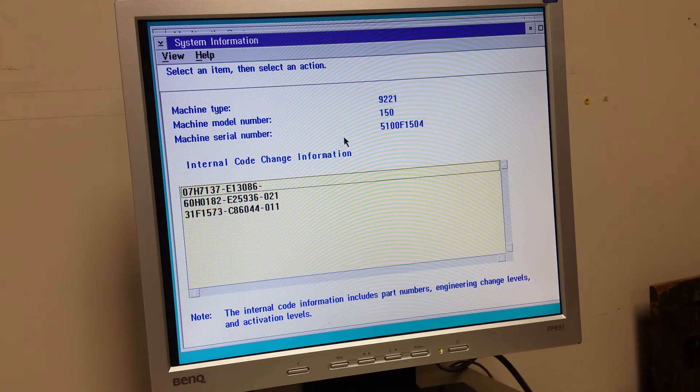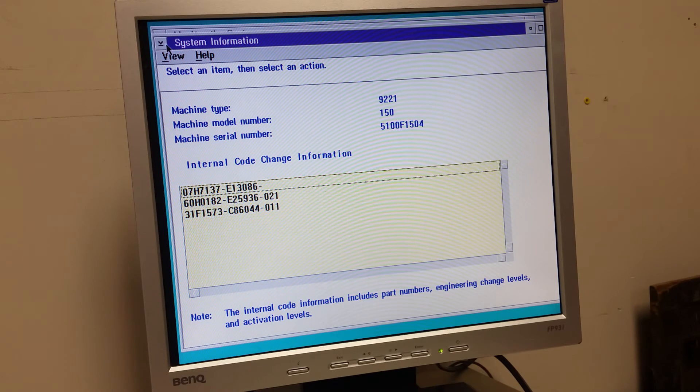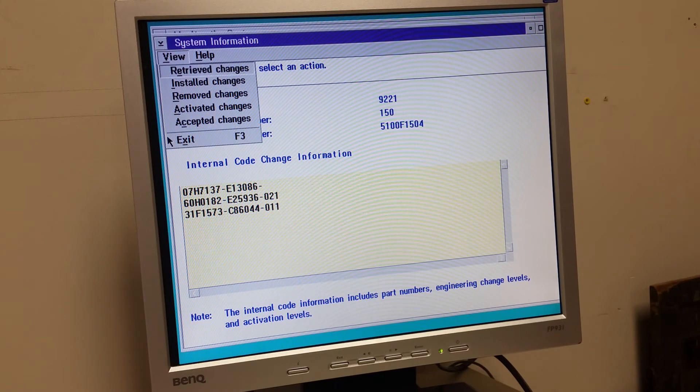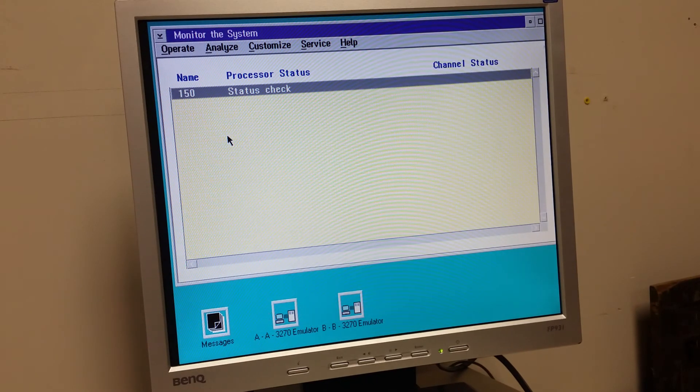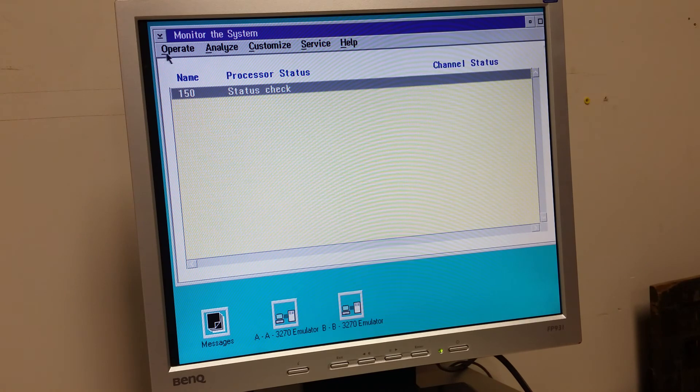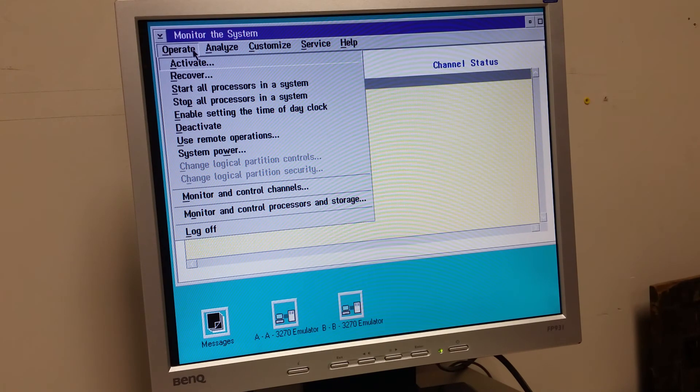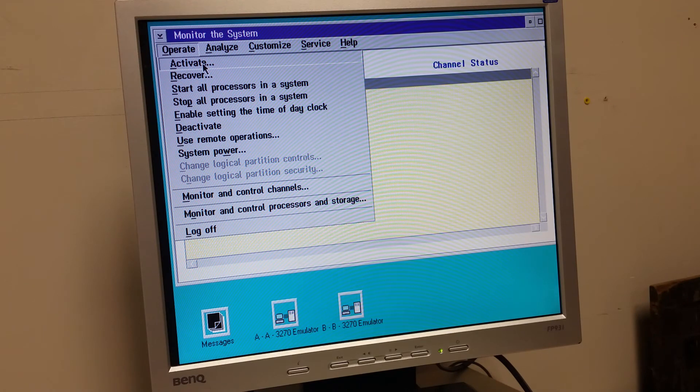Internal code change information. So yeah, that's all good and everything. I'm not going to actually change anything here. I don't want to screw it up. Activate, recover. Well, I'm obviously not going to be able to do that.